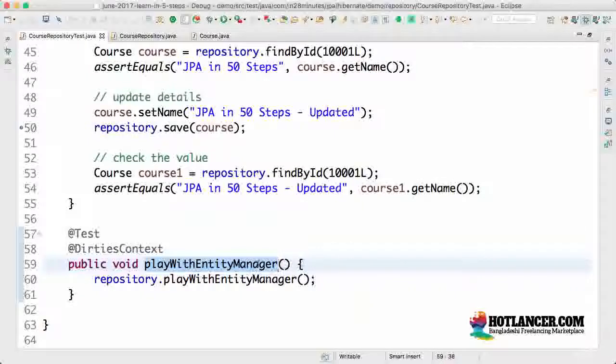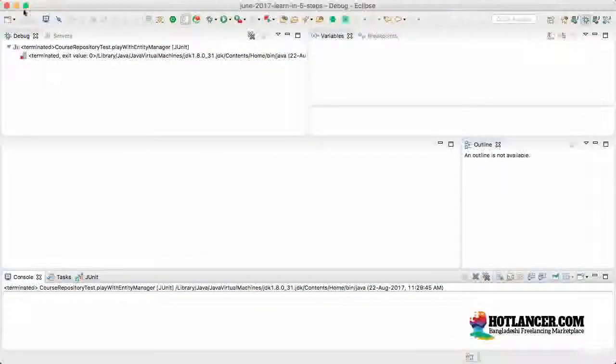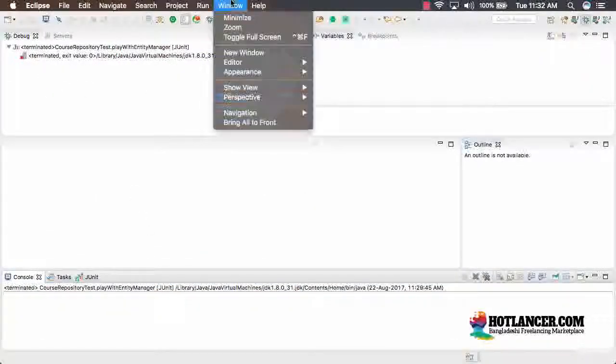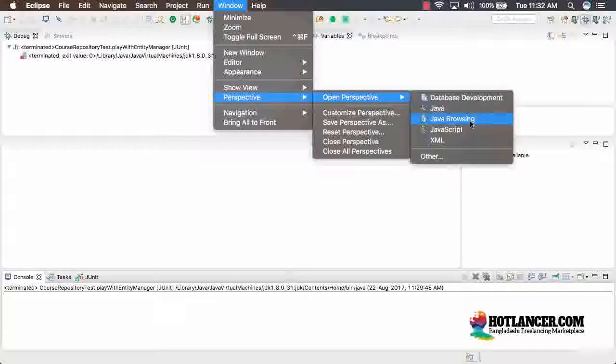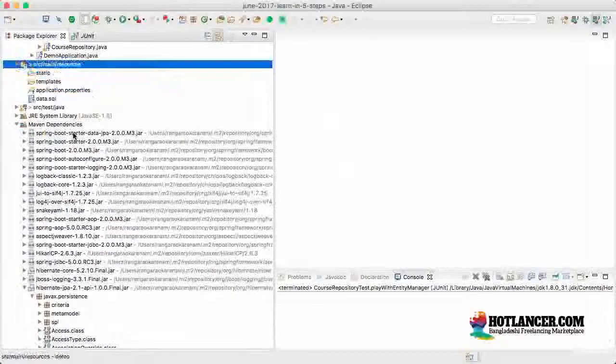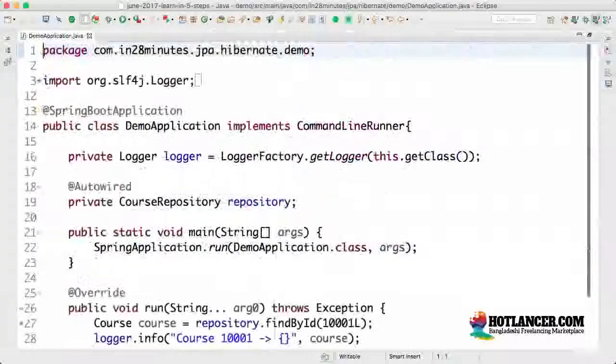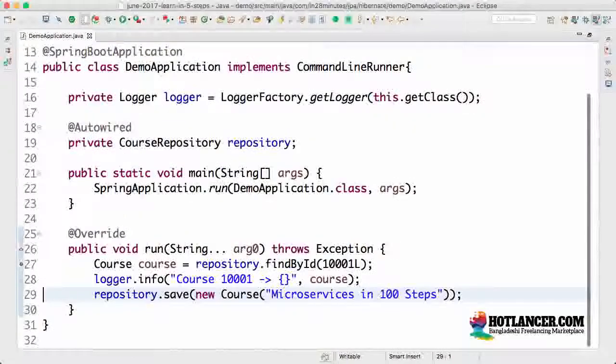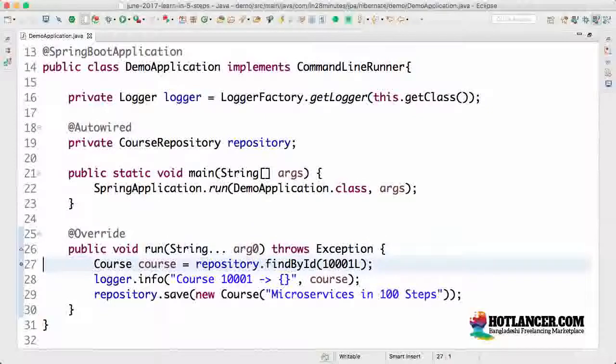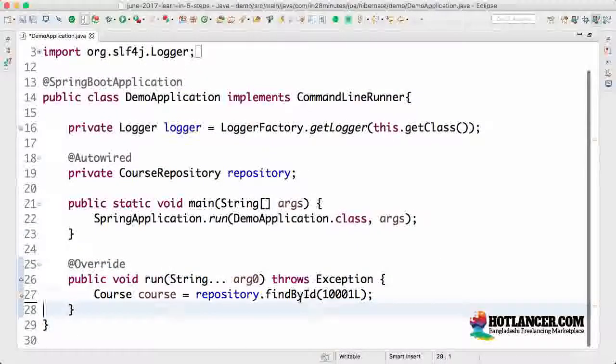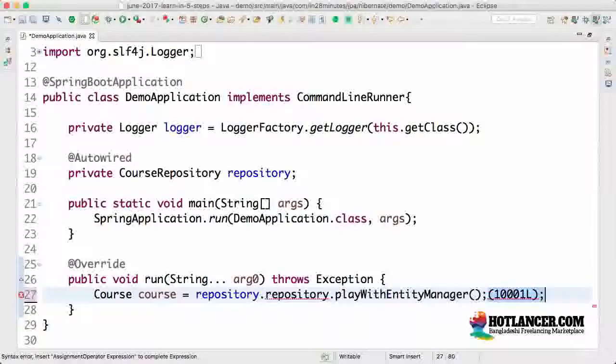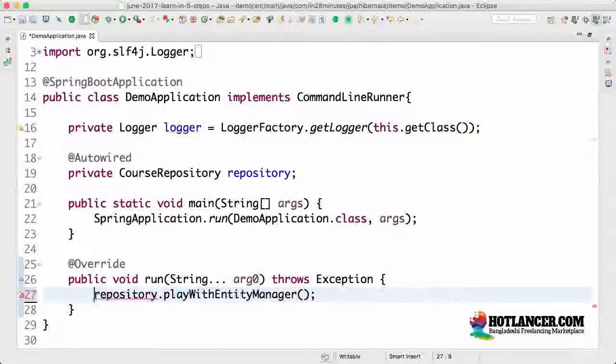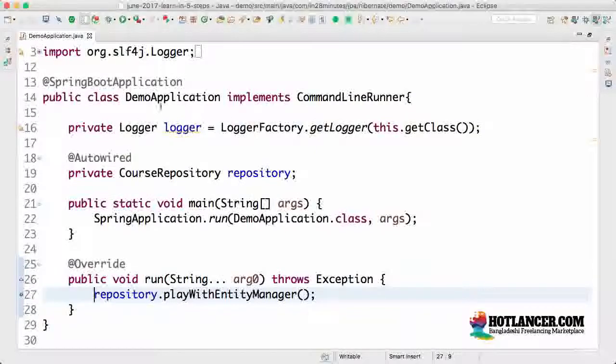Let's do one thing. Let's actually call the repository.playWithEntityManager in our launch of the application. So I'll do a Window, Perspective, Open Perspective, Java. So I'll go back to the Java perspective. I'll open up the demo application class. And what I would want to do is I'll not really do all this stuff in here right now. All that I would want to do is play with entity manager. So repository.playWithEntityManager. That's the only thing which is called from the demo application right now.